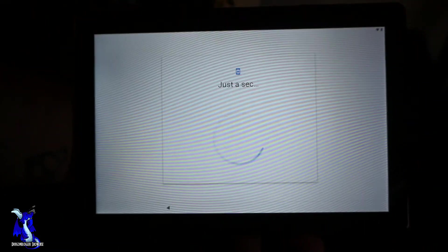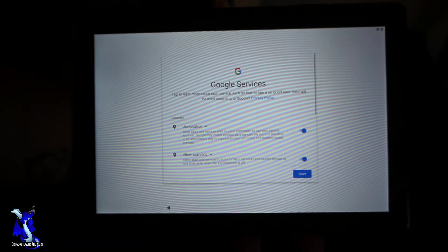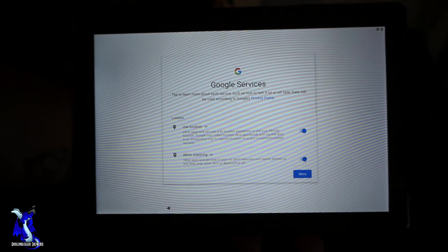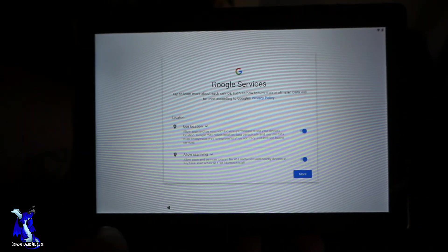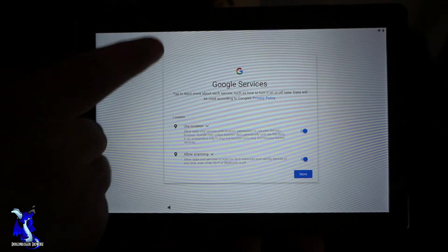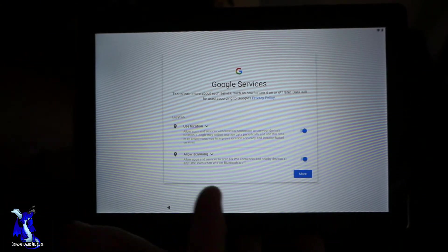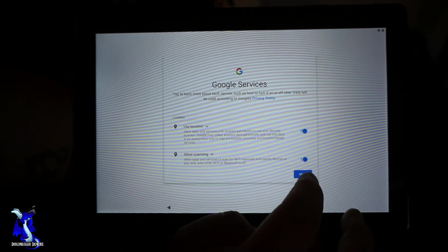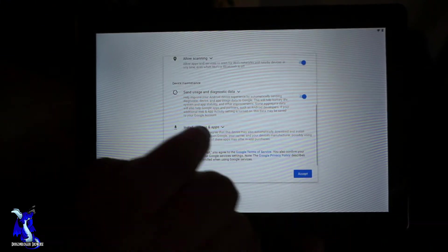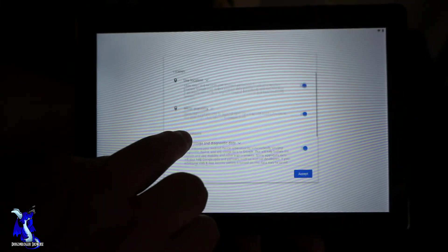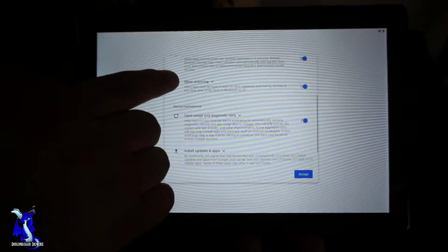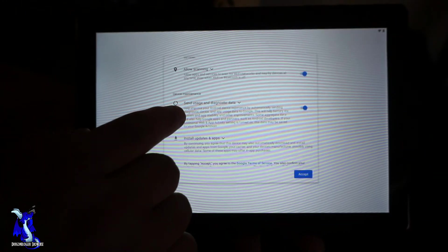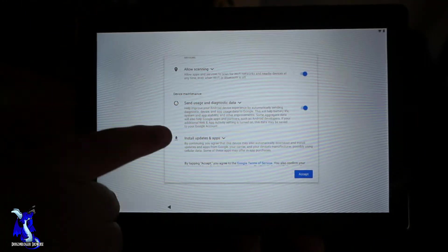Let's see, once you use your Google services, even though we skipped it, it's still asking us for this. We'll click through this - use location, allow scanning, send user and diagnostics.